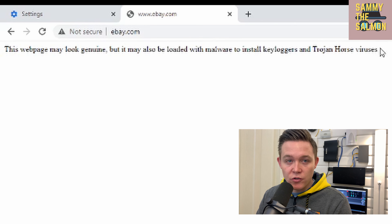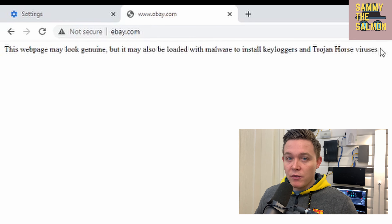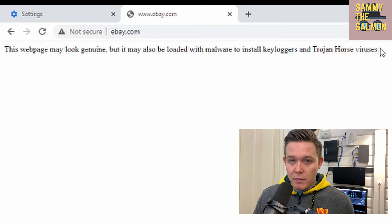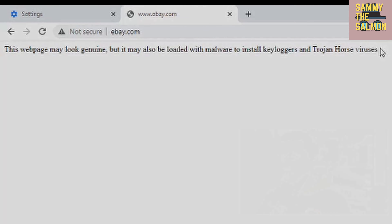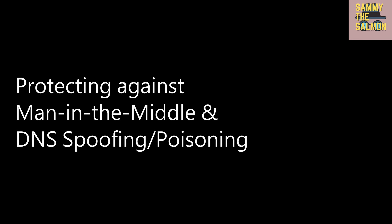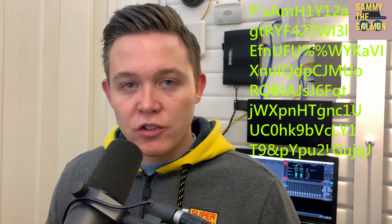Going back to my Windows machine and visiting www.ebay.com, it has now redirected me to my Linux machine saying 'This webpage may look genuine but may also be loaded with malware to install keyloggers and Trojan horse viruses.' This could look like a genuine eBay webpage, and once you log into your eBay account it could download malware, create reverse connections to the attacker, or simply steal your credentials.